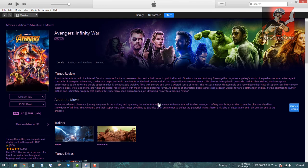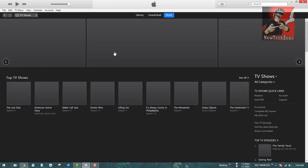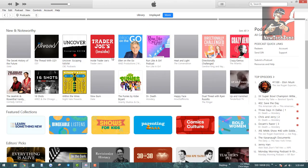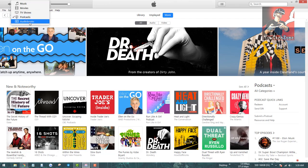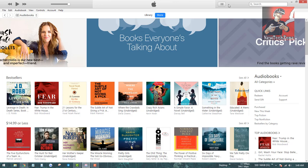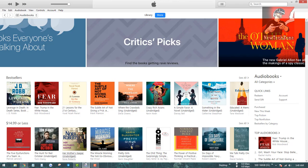For example, Avengers: Infinity War — if I click it, I can see I have to pay $19.99 US dollars to download, or rent for $5.99 US dollars. There are also plenty of TV shows, podcasts, and audiobooks you can download from here. Whatever — music, videos, movies, audiobooks, or podcasts — you can download from the iStore, but you have to pay; it's not free.